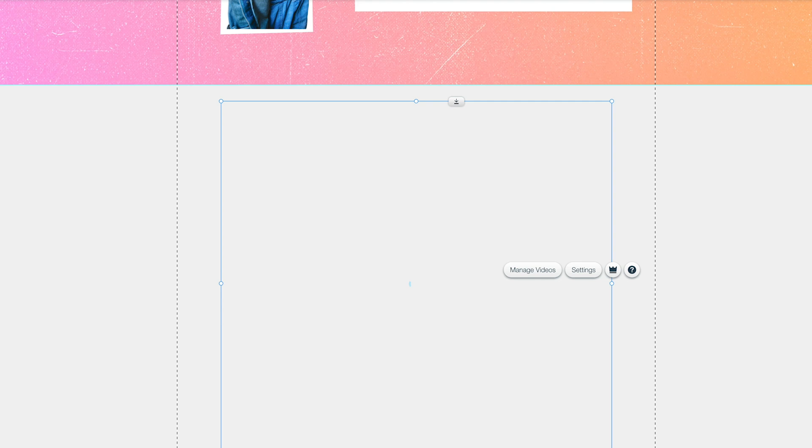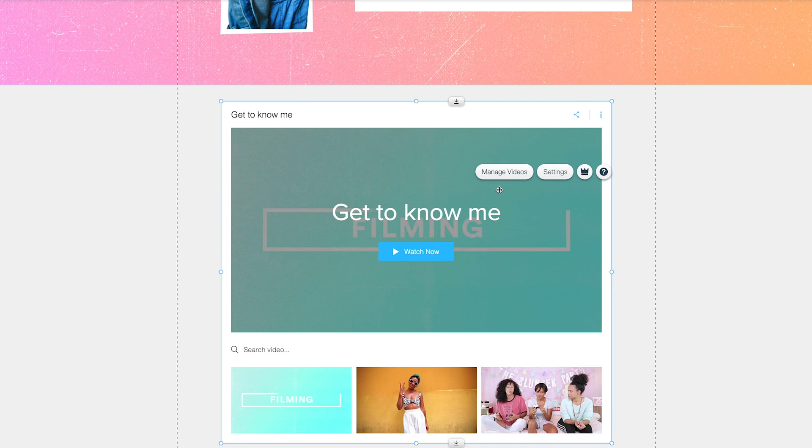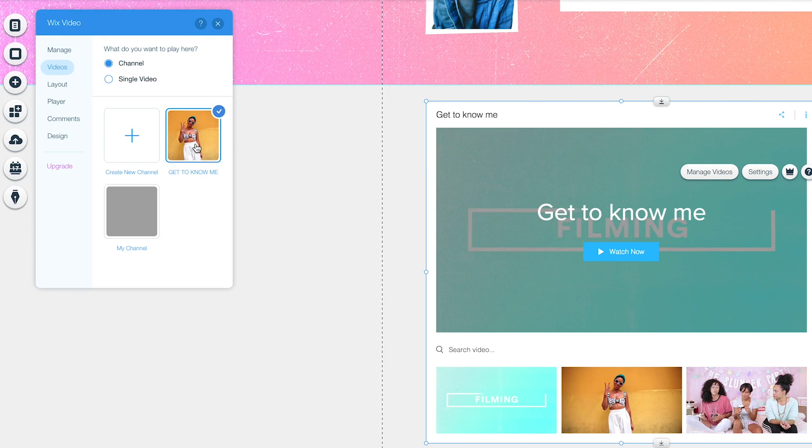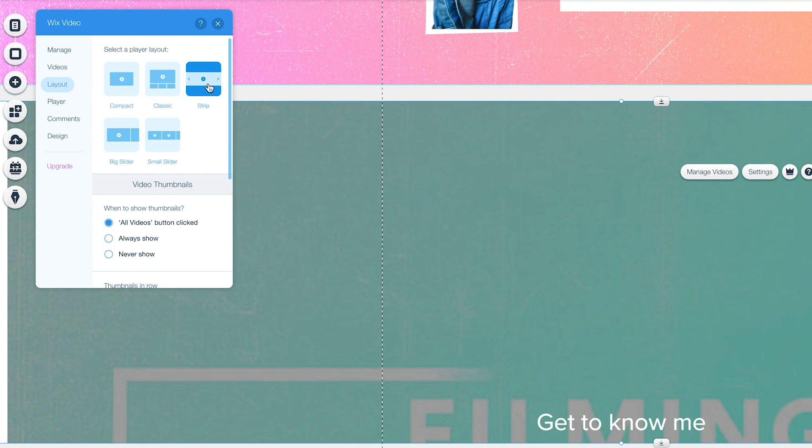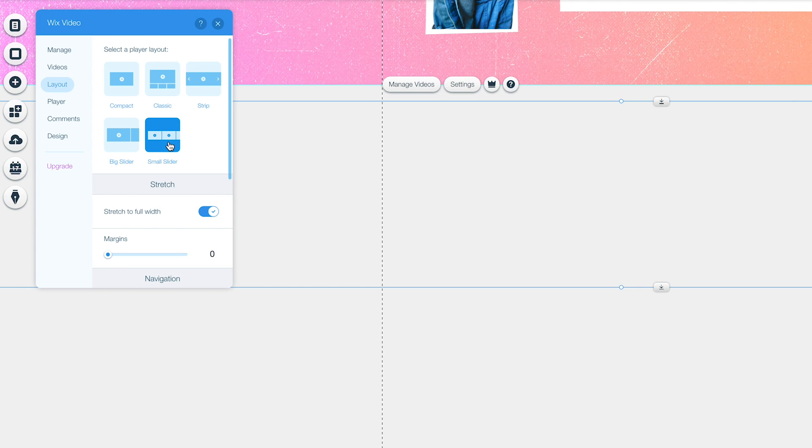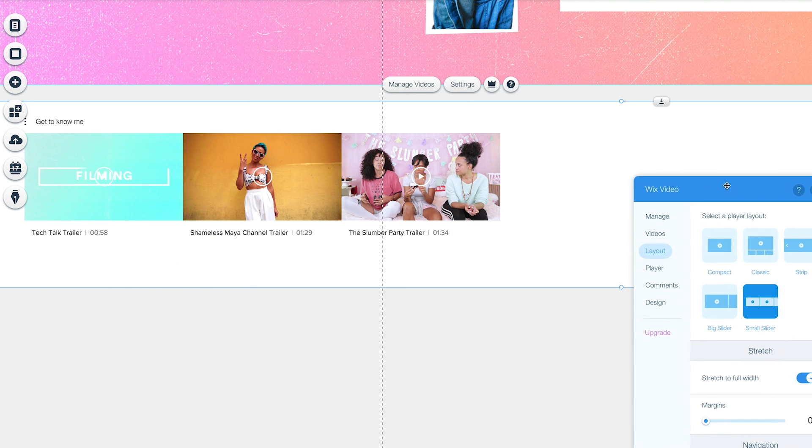so let's just make sure that it plays the correct ones. One, two. Hmm. There we go. And what if I want to change this... Oh, and you can also pick whether you want that in a strip, a small slider,